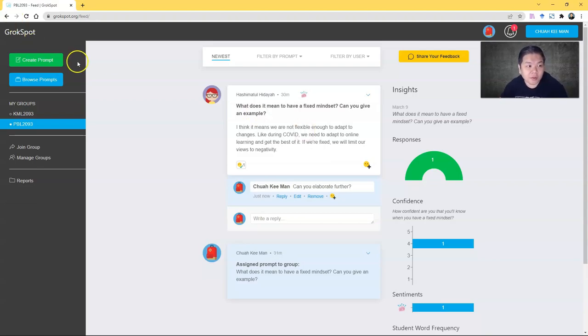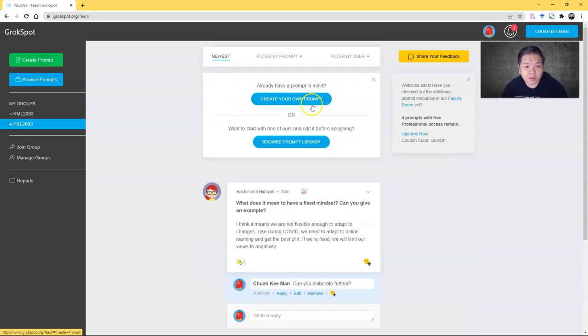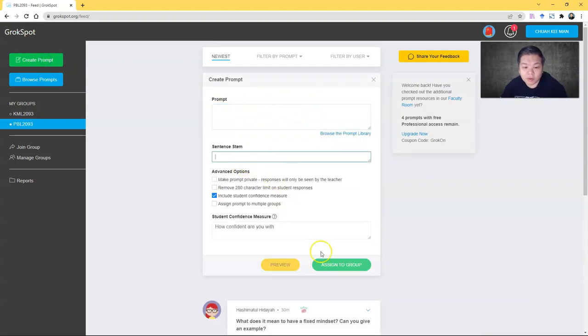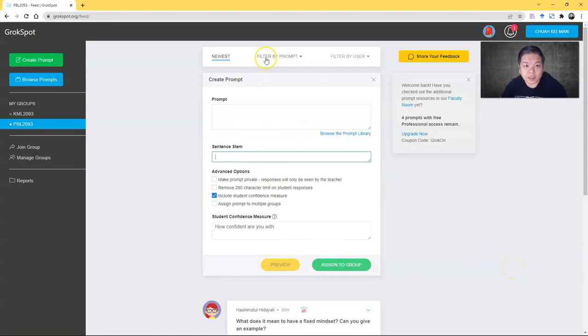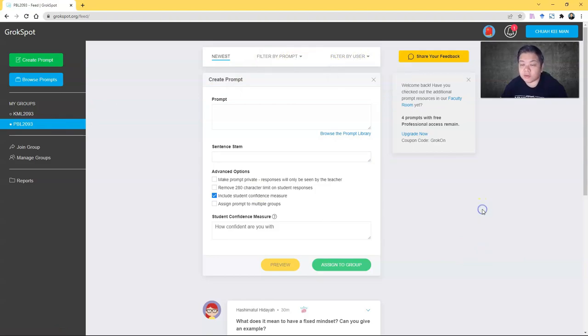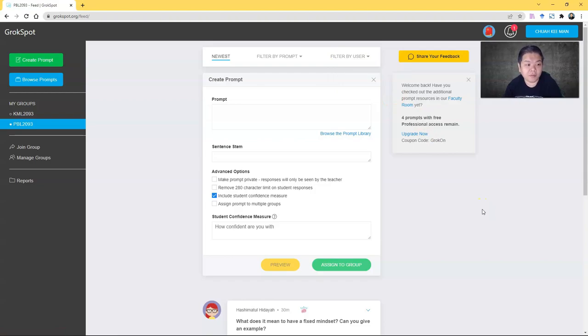If you want to create your own prompt, just create your own prompt. You can create your own prompt here—just type in the question, the stem if you want, and then assign to a group. Very simple, very straightforward. I find it very useful. You can also filter by user and all that.